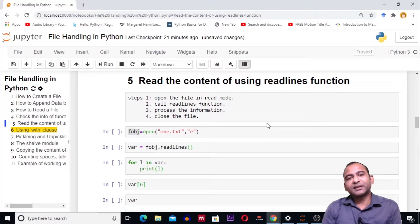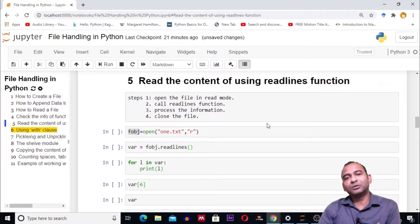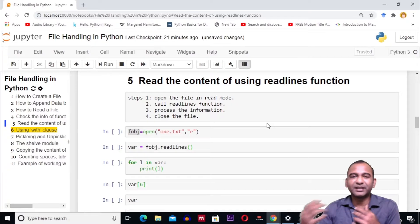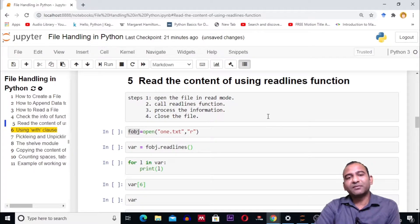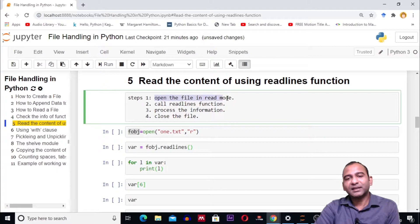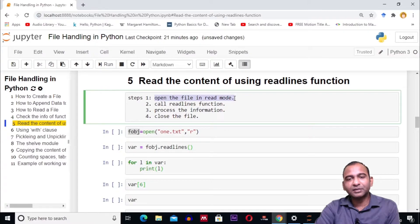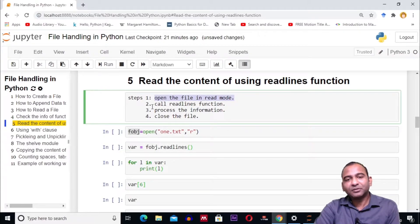Hello and welcome to my channel. In today's video, we will see how to read lines from a file using the readlines function. The steps are simple: first, we have to open the file in read mode; second, we